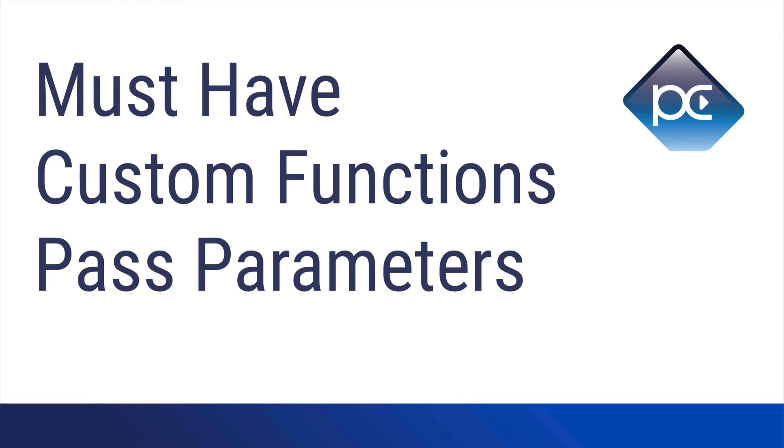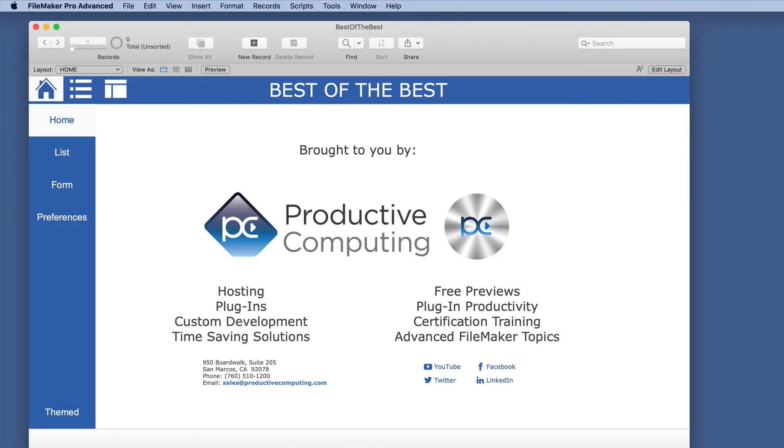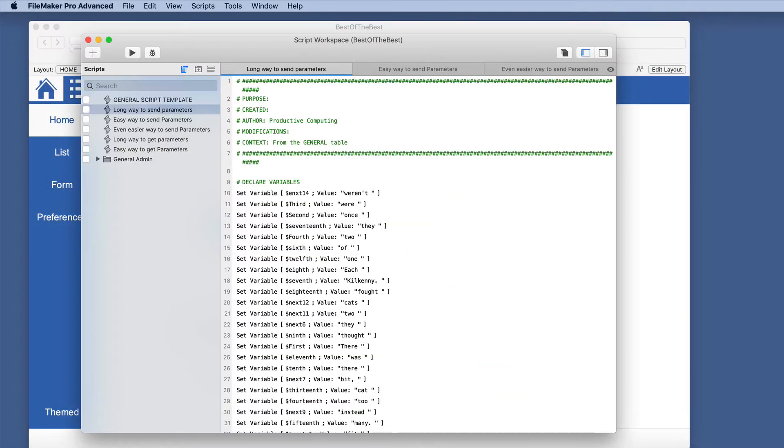This is another video in our Must Have Custom Functions series. This is about passing parameters. Passing parameters is an excellent way of getting information from one script to another.